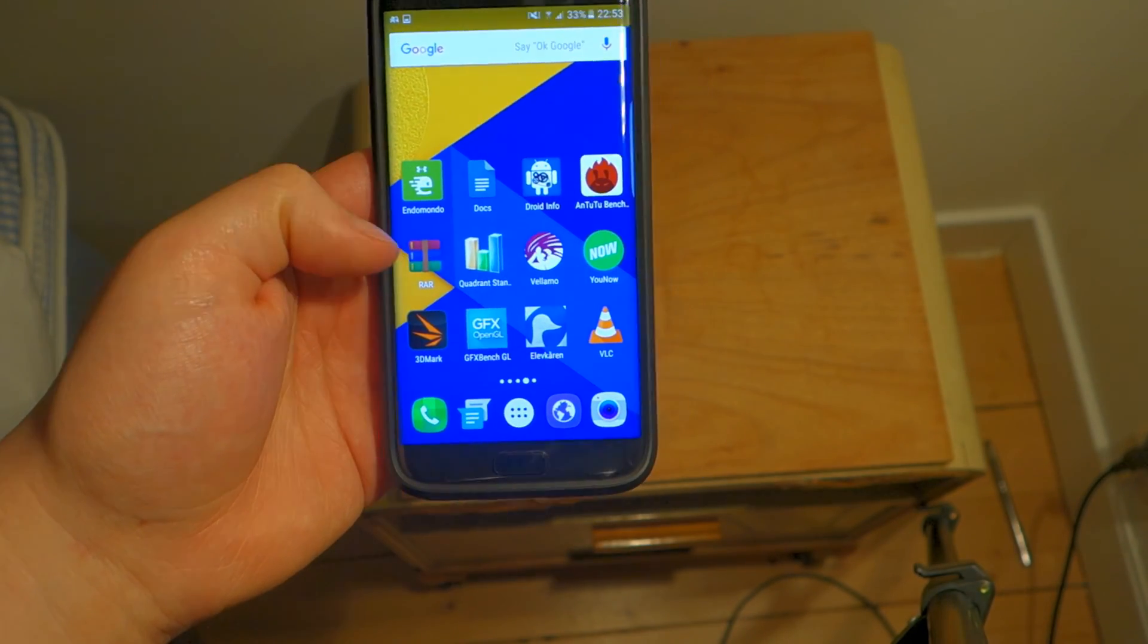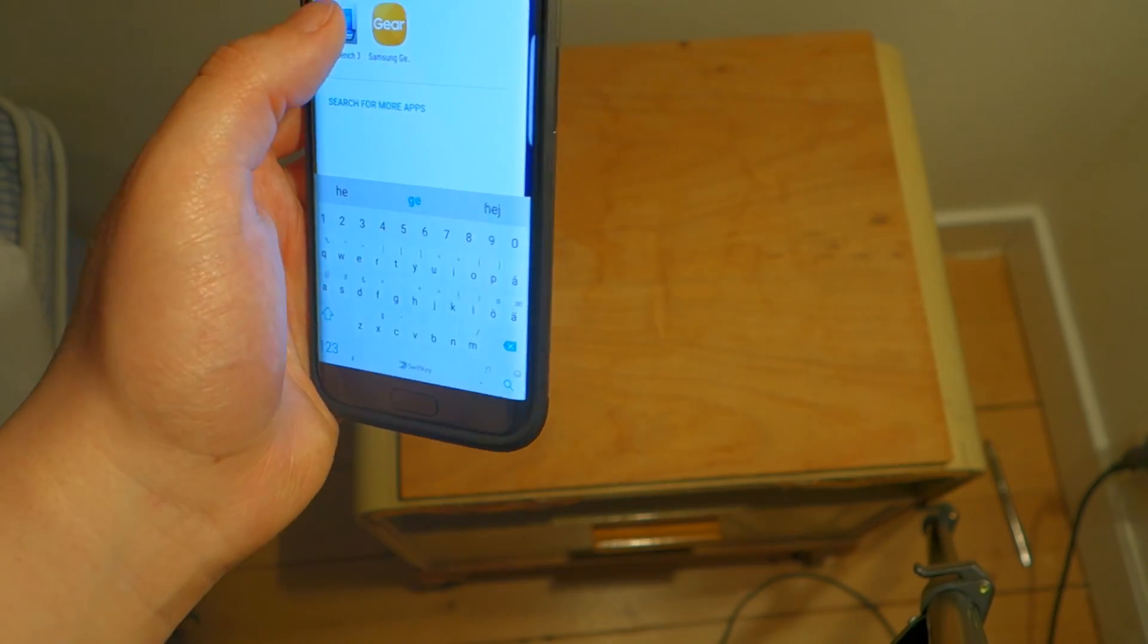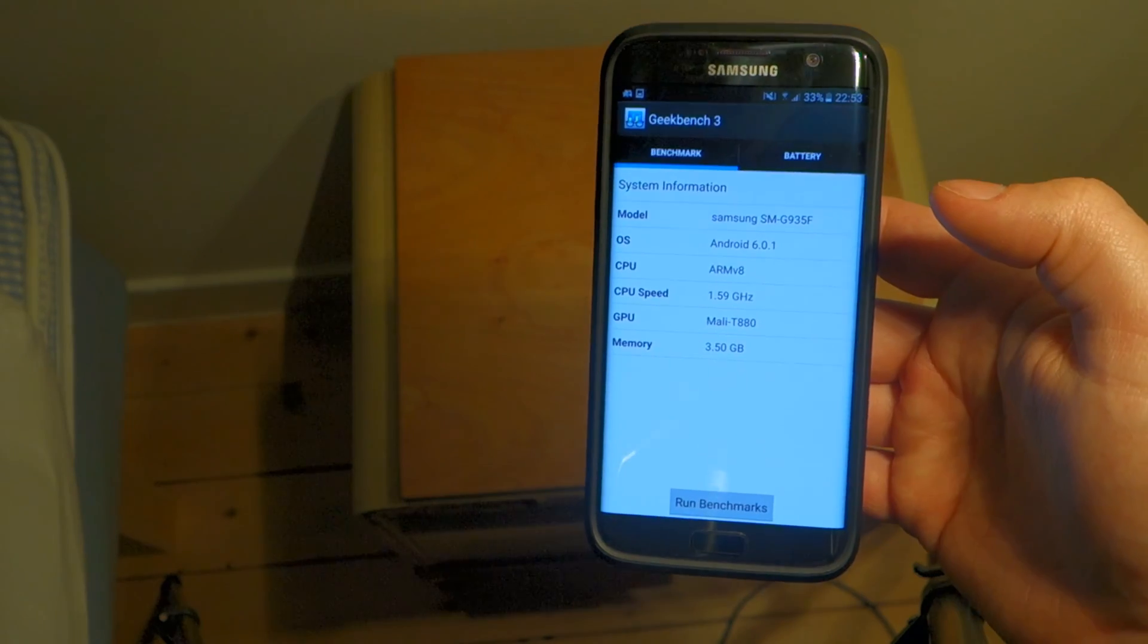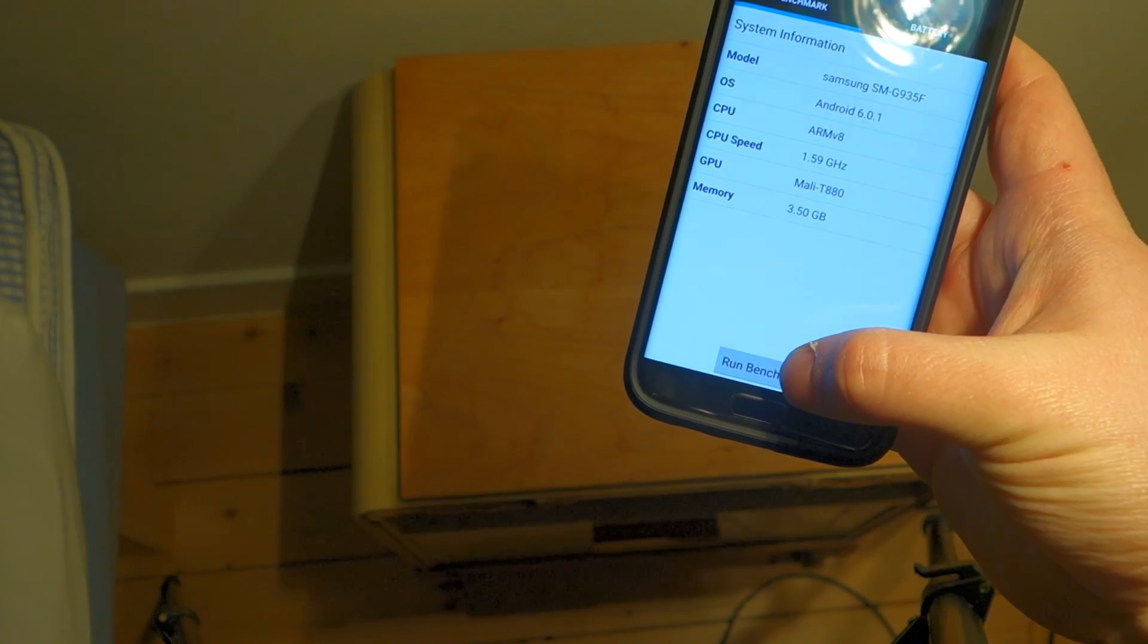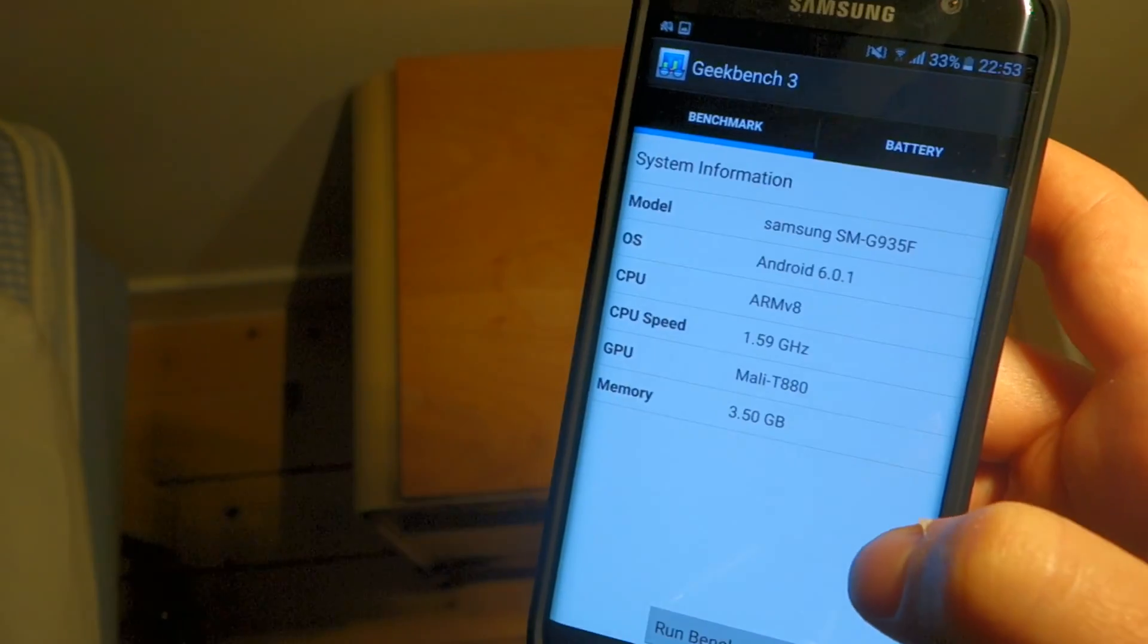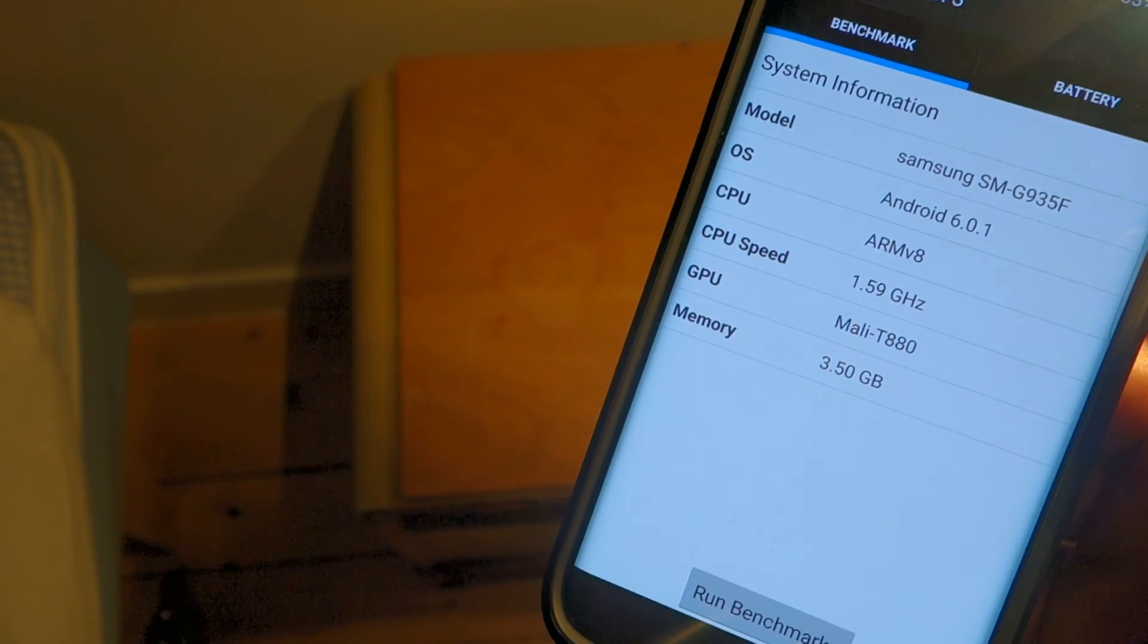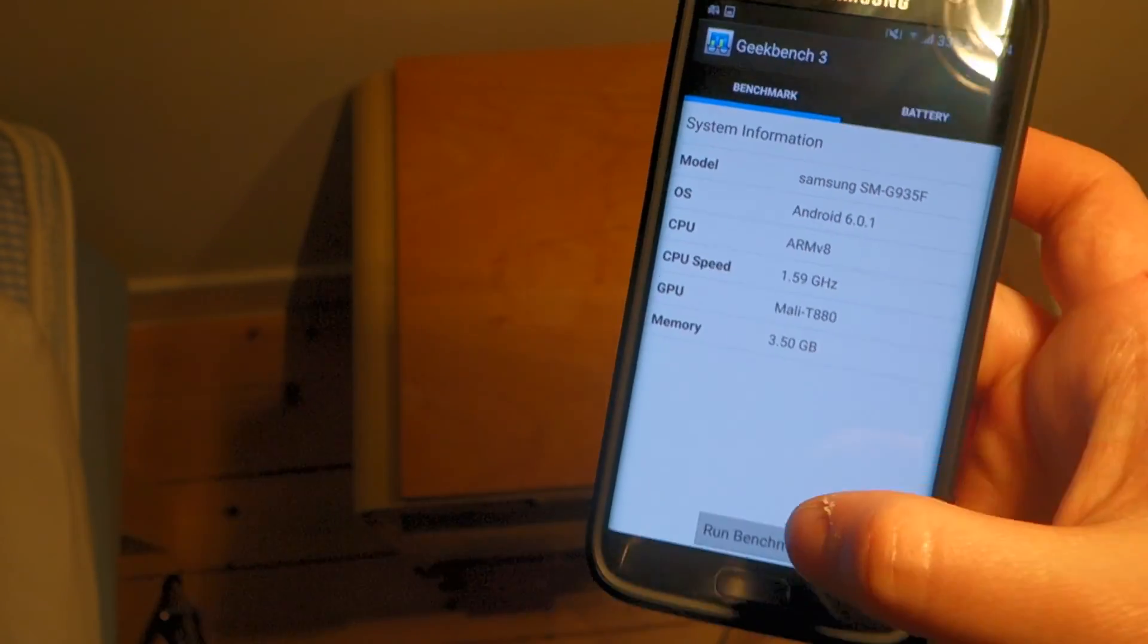Close out of that. And now we have Geekbench 3 here. This is the one that's only focusing on the processor itself, on the CPU. So we're going to run this and see what this phone scores. As you can see here, this is the Mali-T880 GPU and we have Android 6.0.1. There you have the model number, it's the Exynos version, and 3.5 GB of RAM available. So let's do the test.